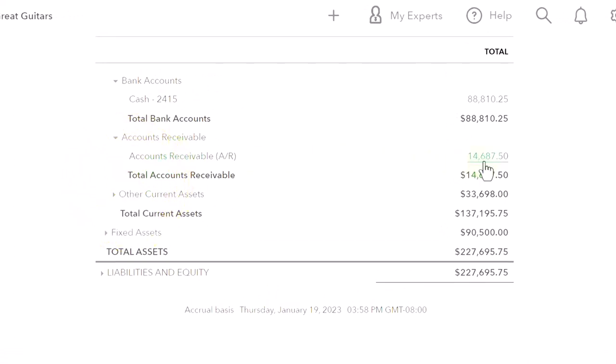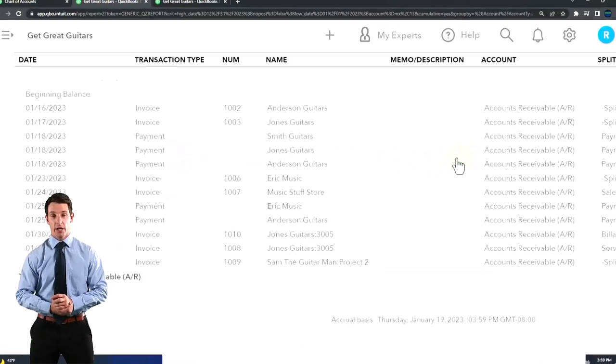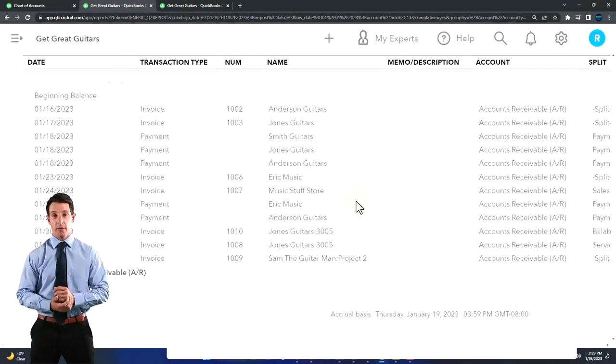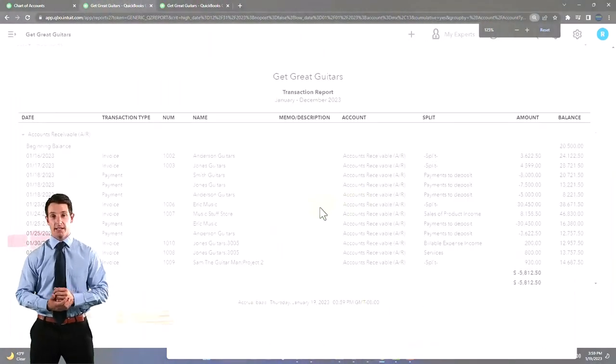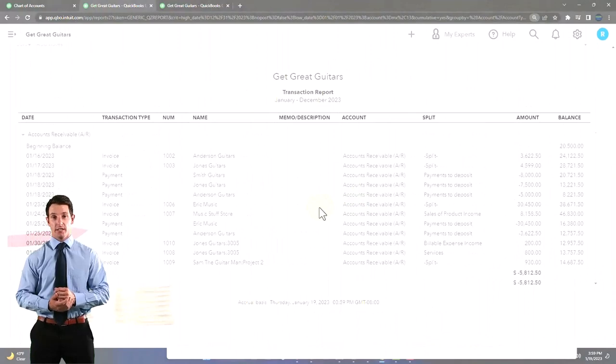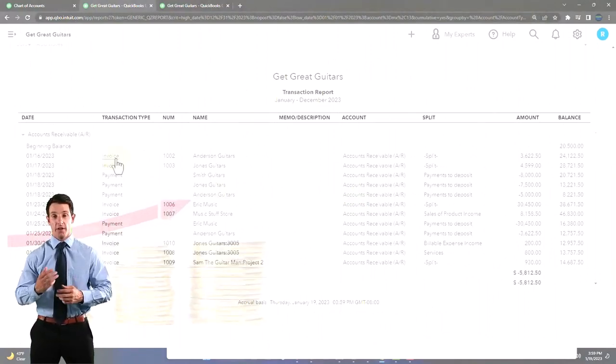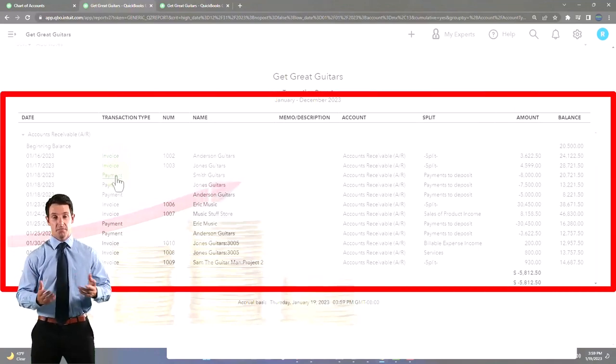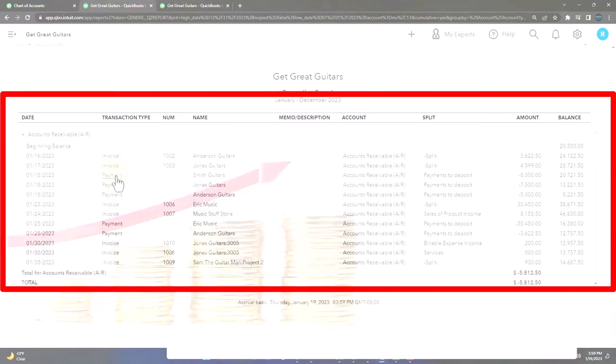If I go into the accounts receivable, what has been used to increase and decrease it? It's a lot less than the cash account. It goes up with an invoice—that's the thing that increases accounts receivable. It goes down with a payment. That's all you're going to see here.